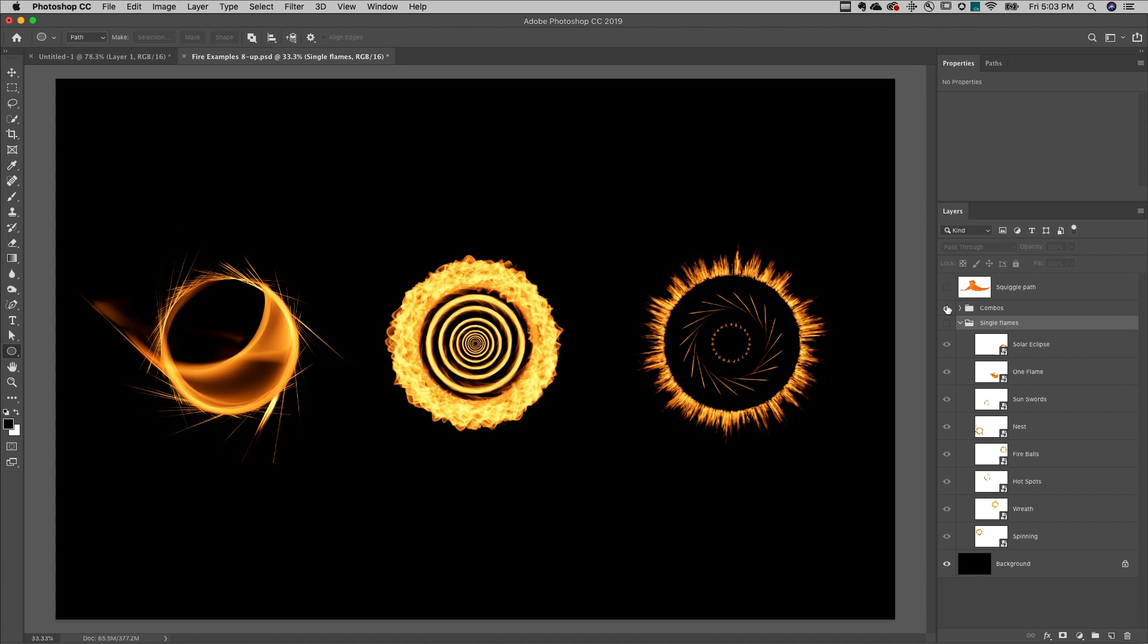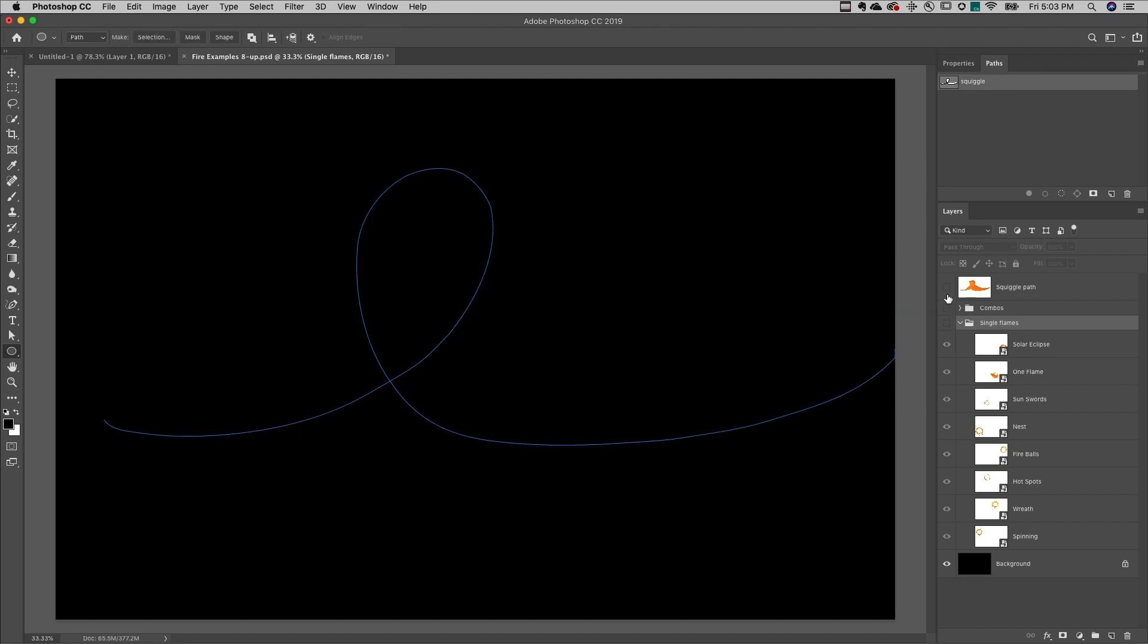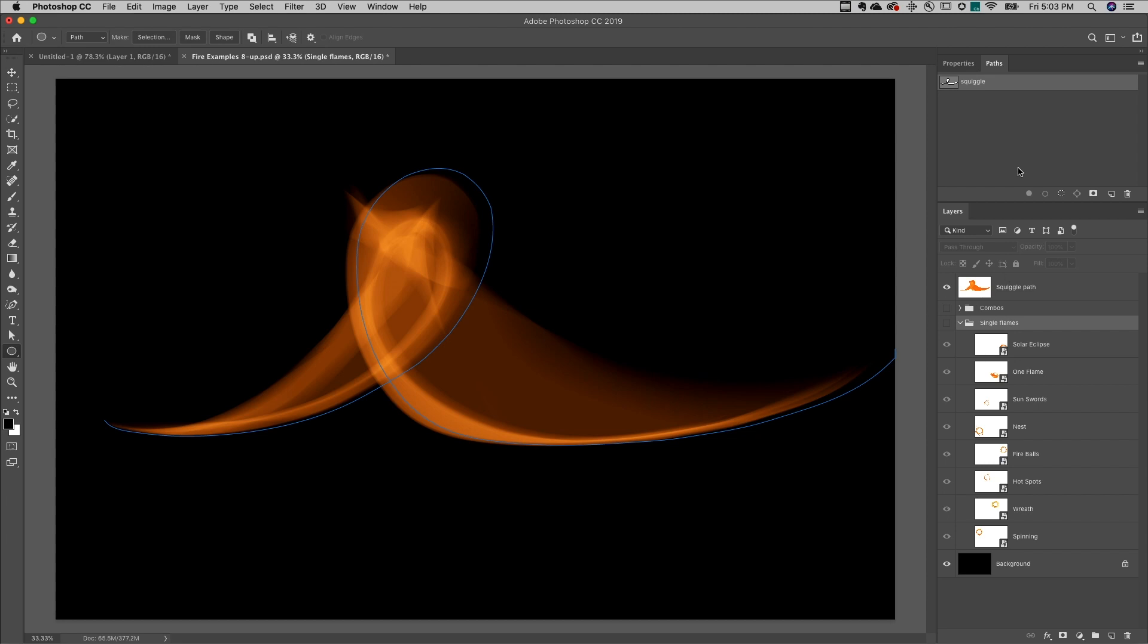In fact, you can grab the pen tool and draw any path that you want to, and then render the flame along that path.